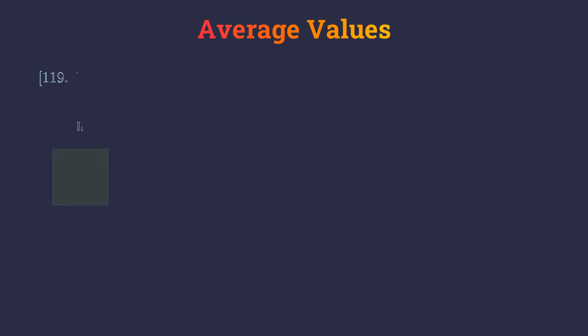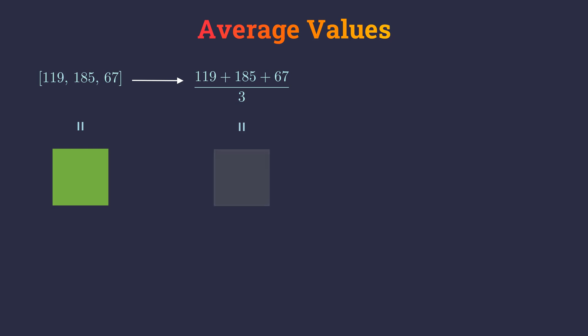So, if we have a pixel whose RGB values are 119, 185 and 67, the final values of each channel would be 124 each. Let's try it out. Huh! The results don't feel right. Something looks wrong. So what's the problem?